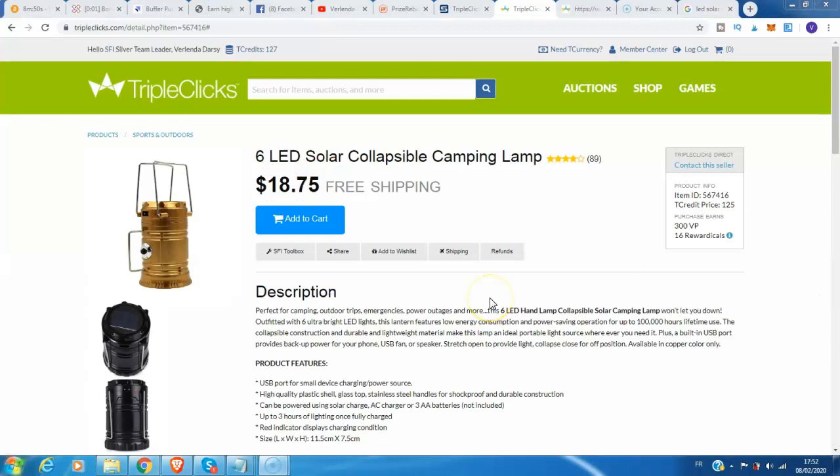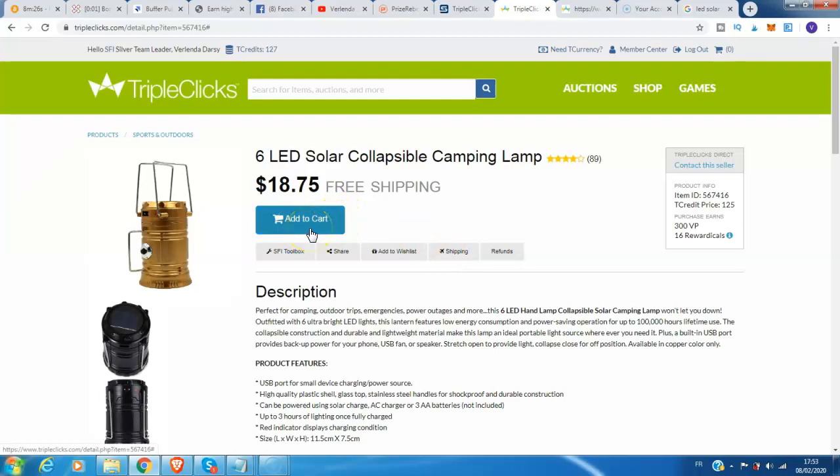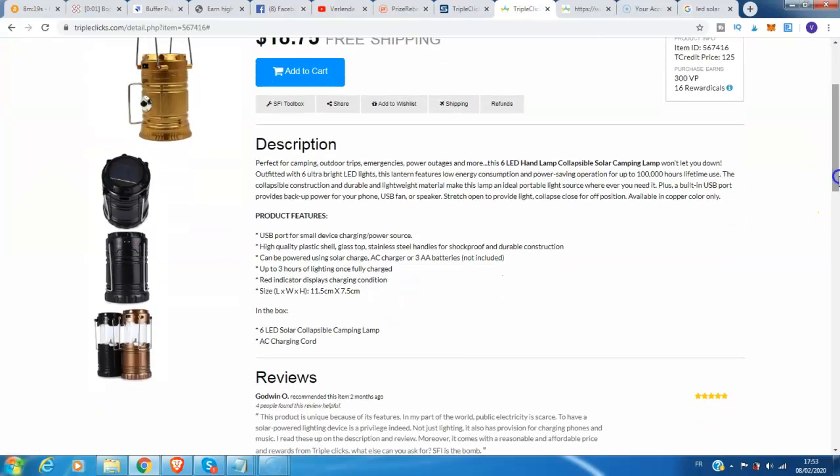Okay guys, I want to promote this product of the 6 LED Solar Collapsible Camping Lamp. The price is $18.75 with free shipping. If you are a member here on TripleClicks, you can add to cart to your account if you want to buy this product.